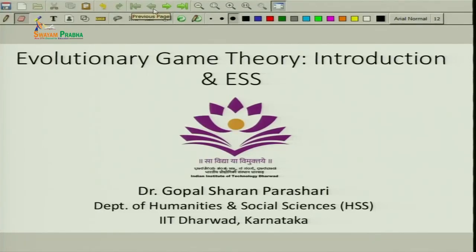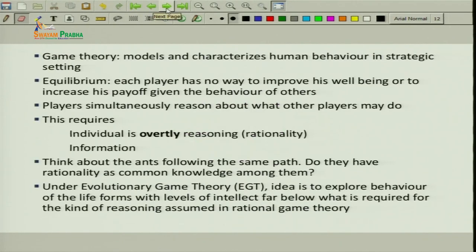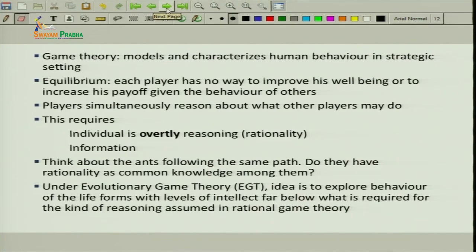So far we have covered a few essential concepts in game theory so that we can start our journey of evolutionary game theory. Having done that, we will start this new topic: evolutionary game theory. So far, we studied game theory and saw how we model strategic situations and characterize human behavior in such strategic settings with the help of different equilibrium concepts.